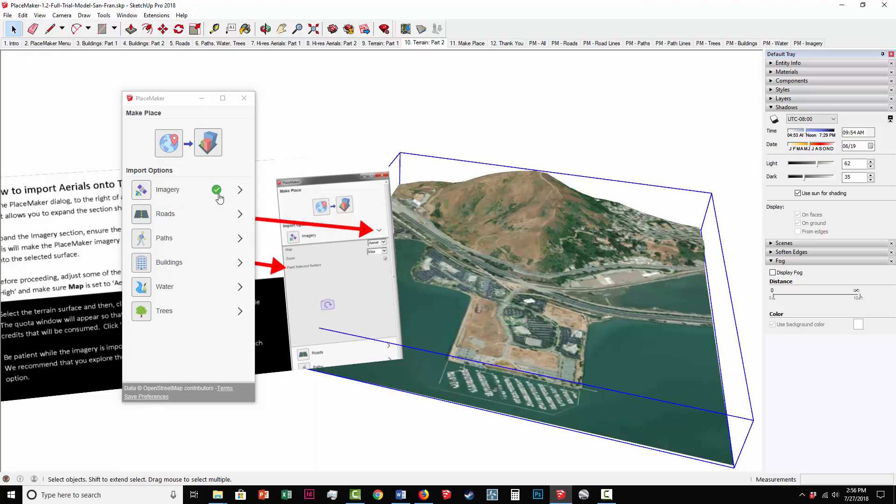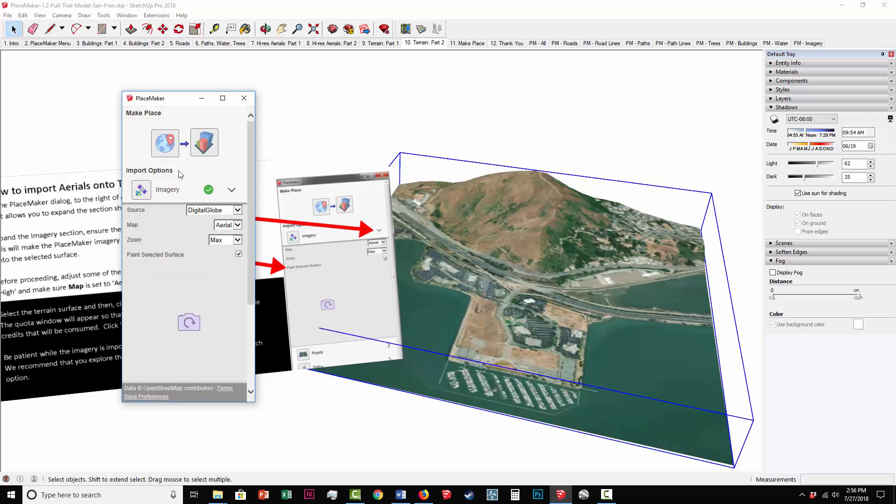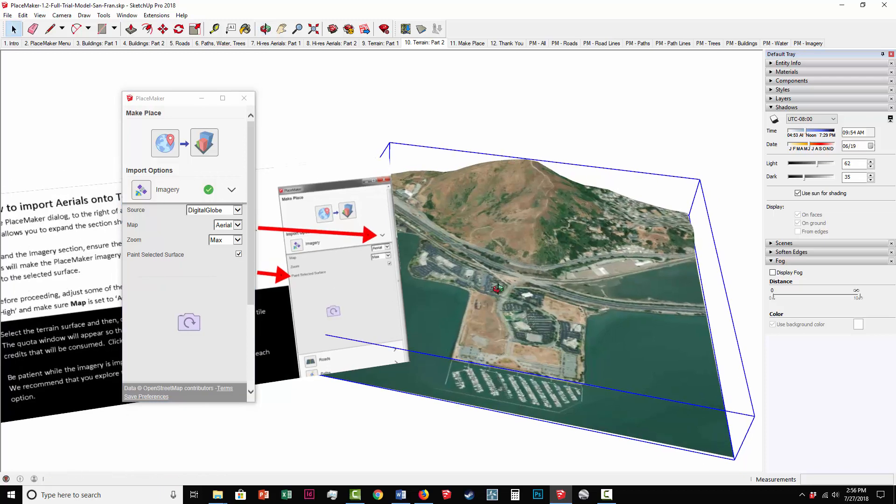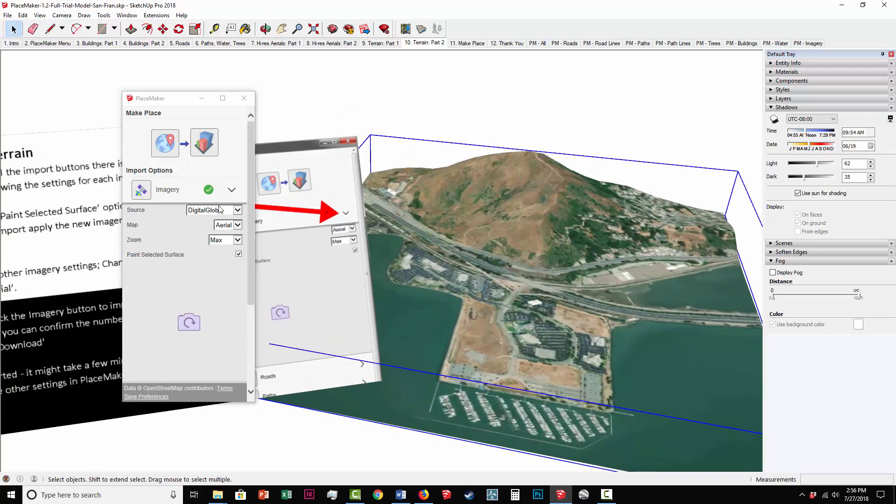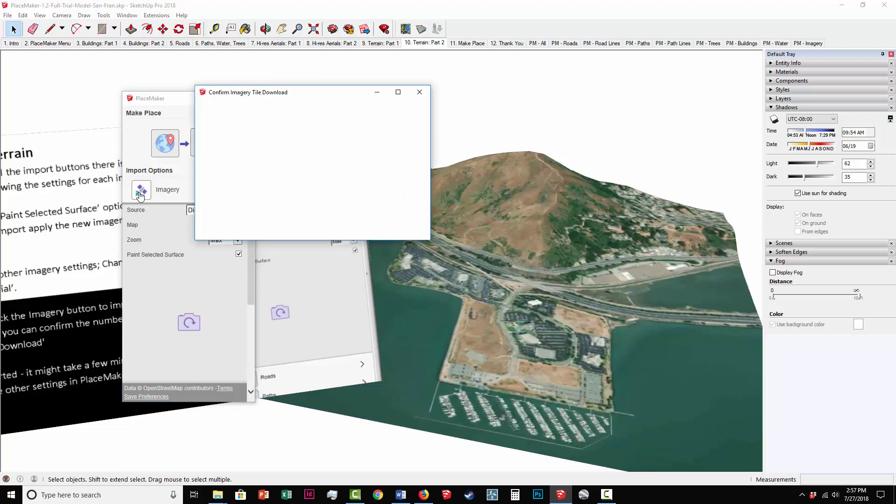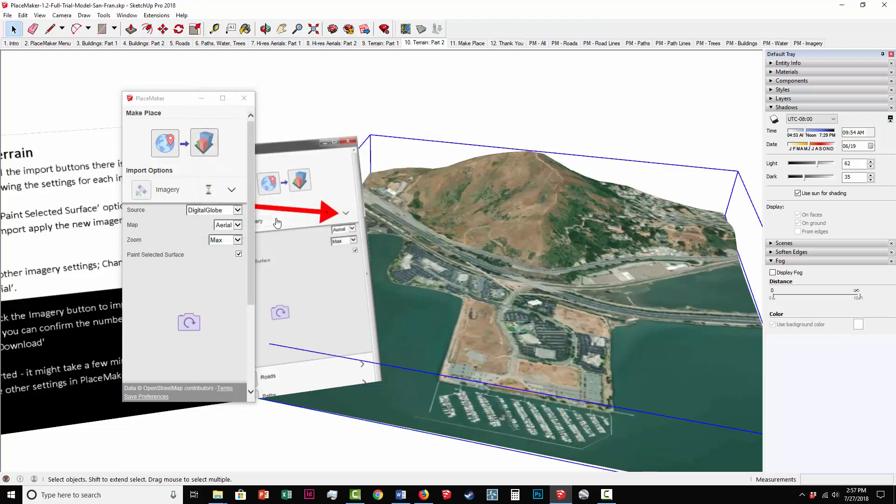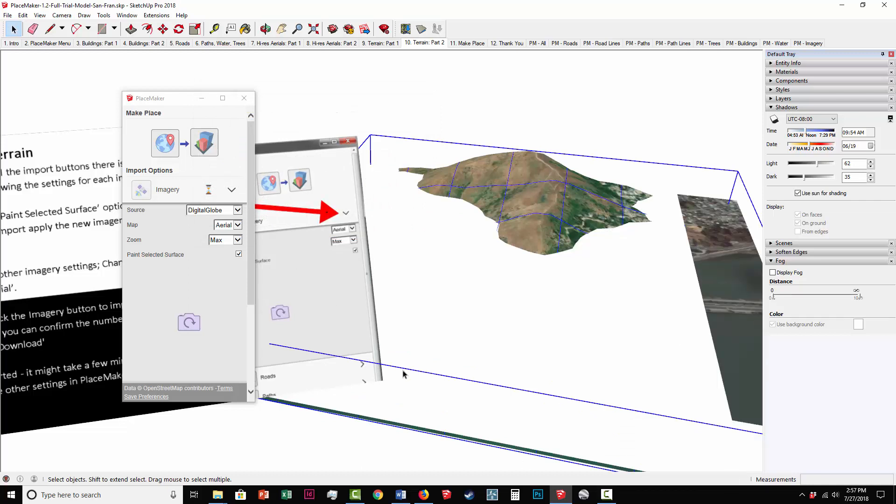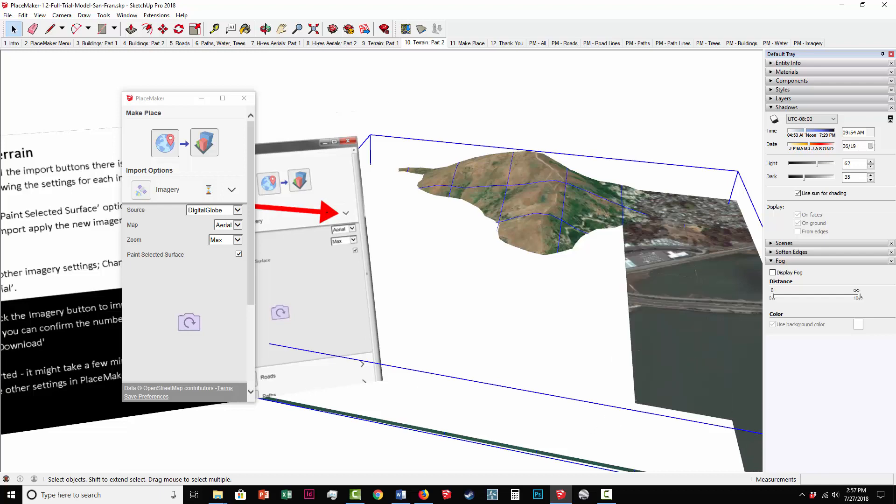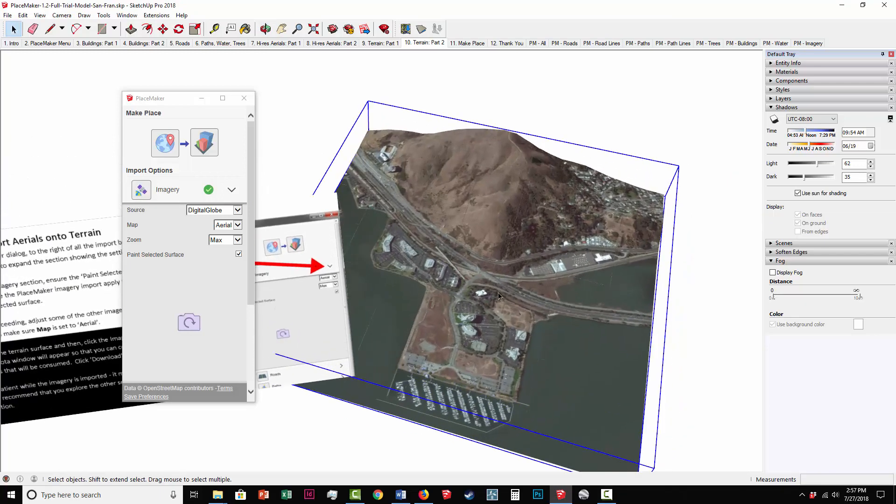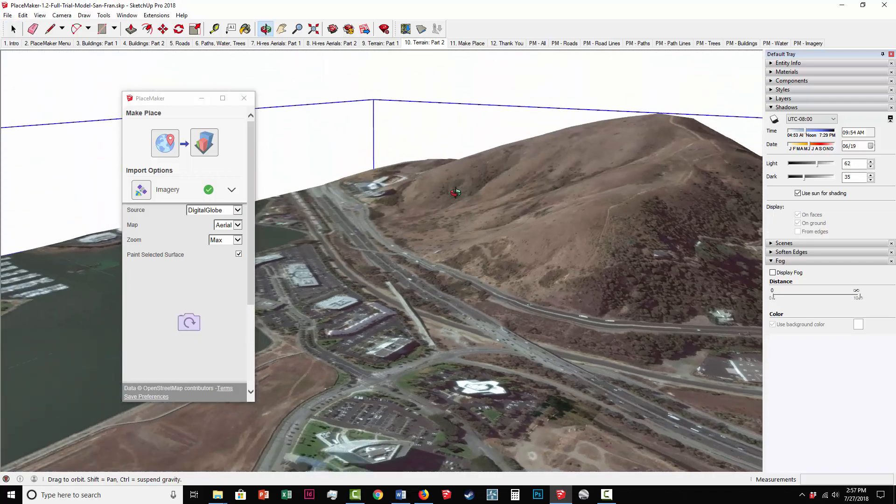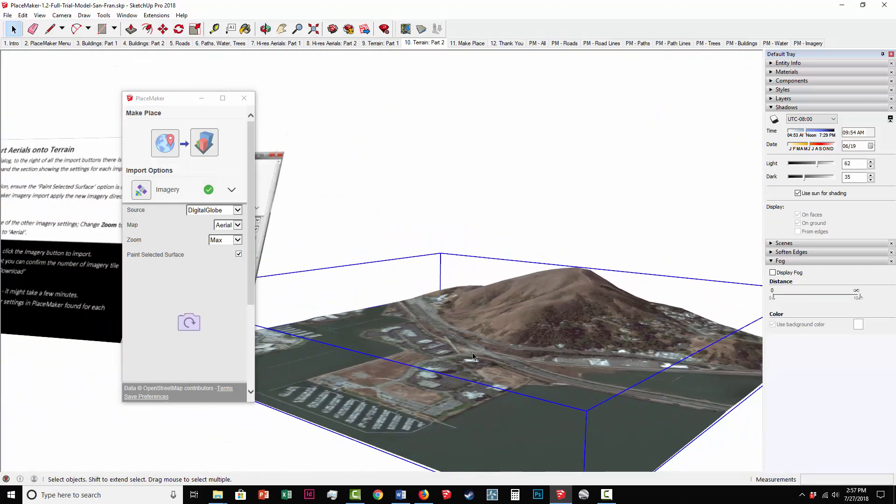What it will do is actually apply the high-resolution aerial directly to the terrain surface when we do it, which is exactly what I'm going to try now. I'm going to click on it. My quota button comes back up again. I'm going to click on Download. I'm going to pause the recording while Placemaker actually starts doing it. You can see it's already working as I'm speaking. It finished. We now have our high-resolution aerial here sitting on the terrain.